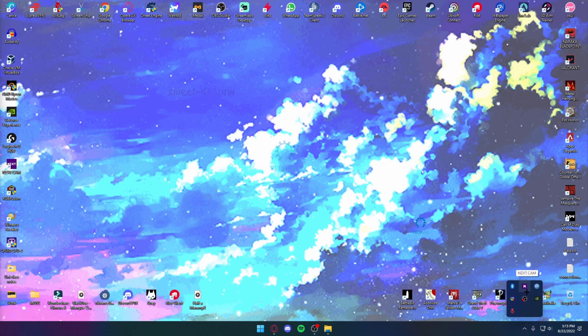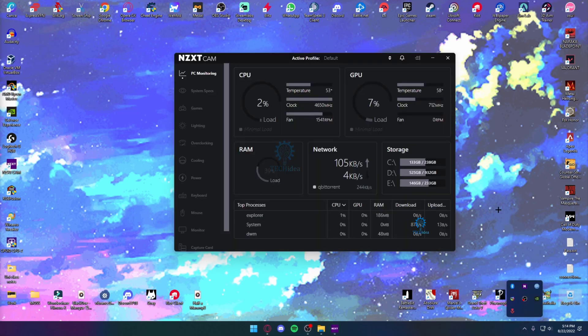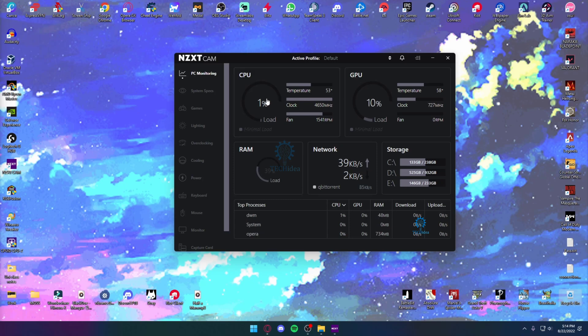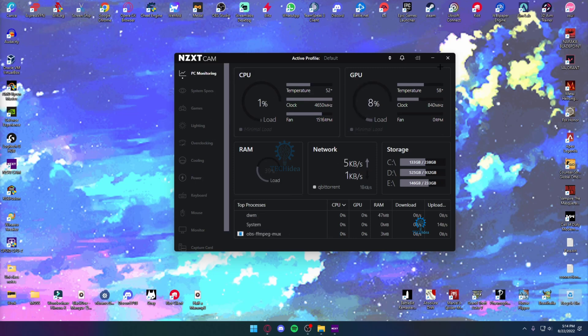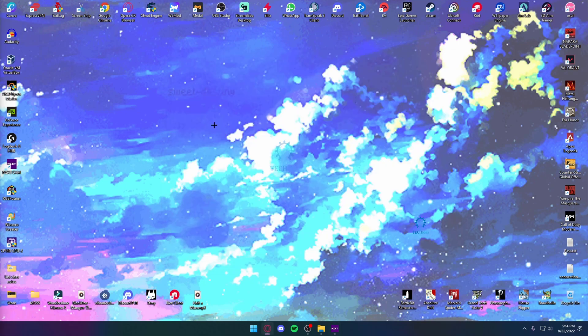So if I bring my NZXT cam outside, as you can see my clock speed is running at 4.6, even though there's nothing really going on, it's running at its max potential. Now, in order to make sure your computer always runs at its max potential,